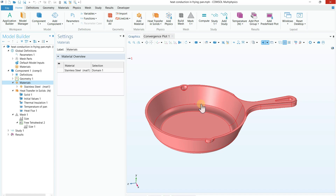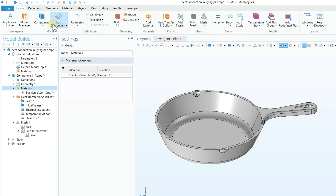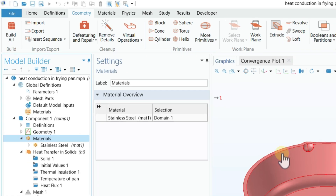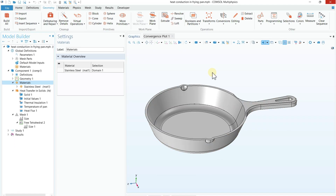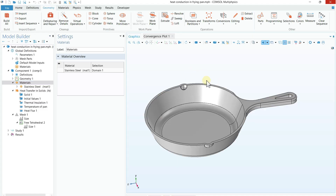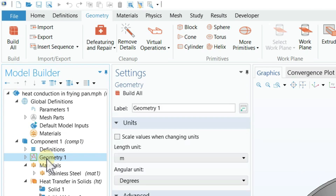The first thing we need to do is develop the geometry in COMSOL. You can do this in two ways: the first way is to design your geometry directly in COMSOL using the geometry tools available. The second way is to use a 3D CAD software like SolidWorks or CATIA, design your model there, convert it to STEP format, and import it into COMSOL. In this tutorial, we imported a 3D frying pan built in SolidWorks, converted to STEP format, and imported it.